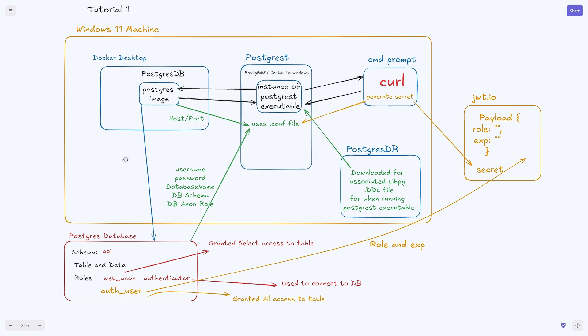At this point you should have an API setup that is authenticated through a JWT token that is manually generated. Leave any questions or comments if you have any in the comments.